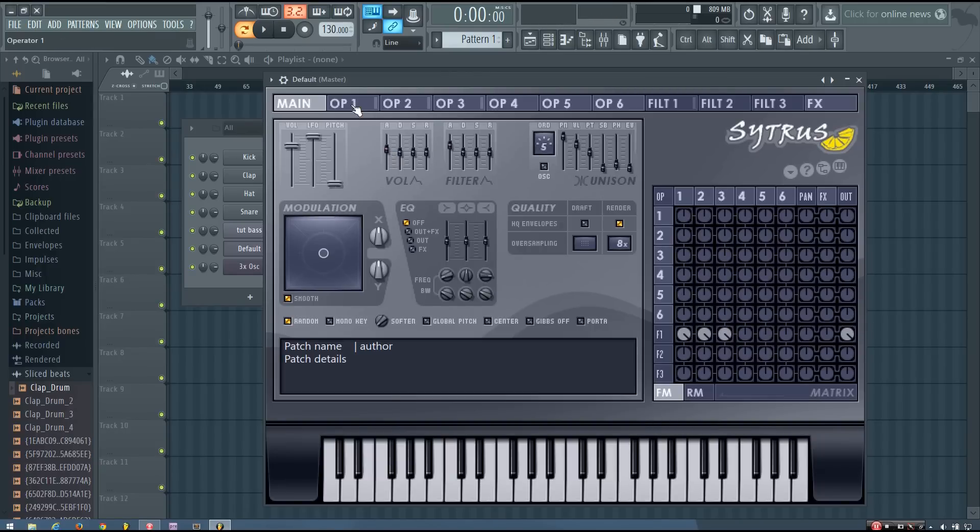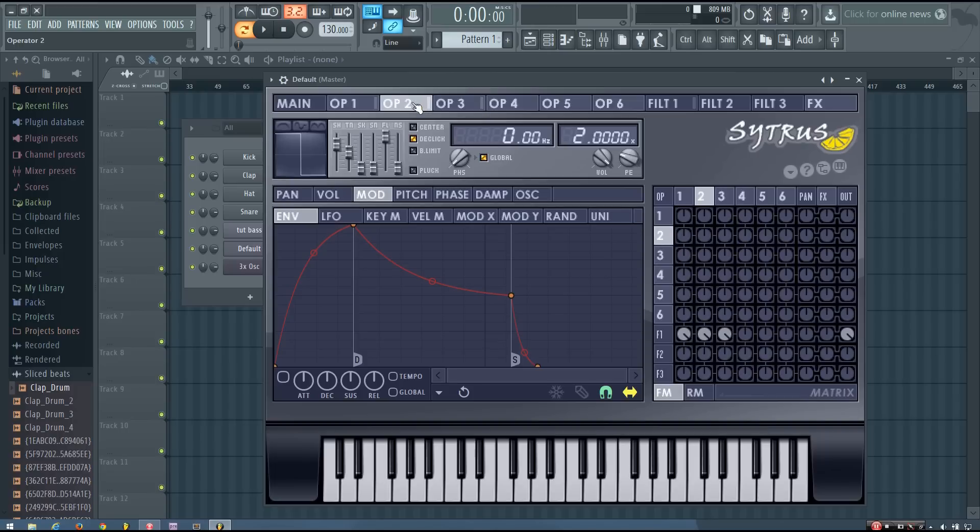So those are the basics of how you can make the sound. And you can, of course, play around with different frequency ratios if you want to. I can change this to 6.